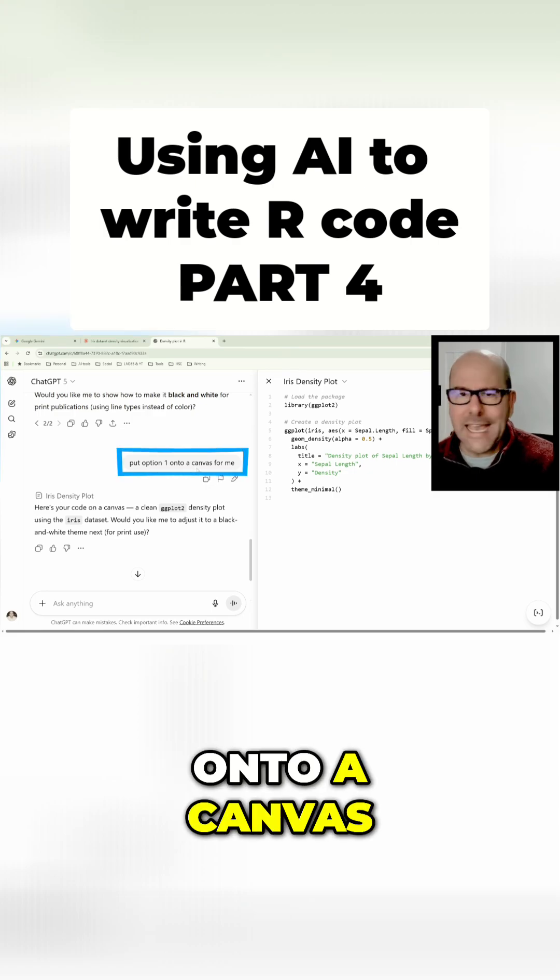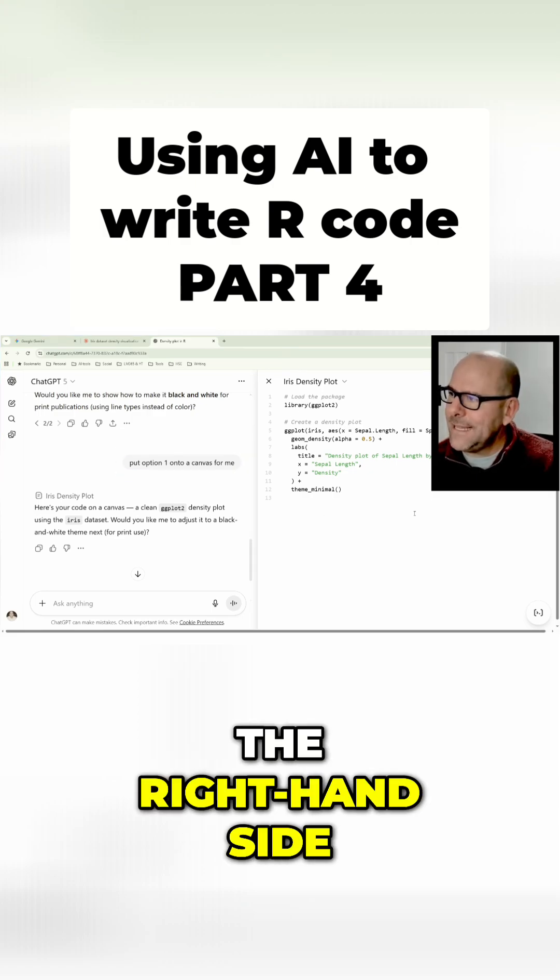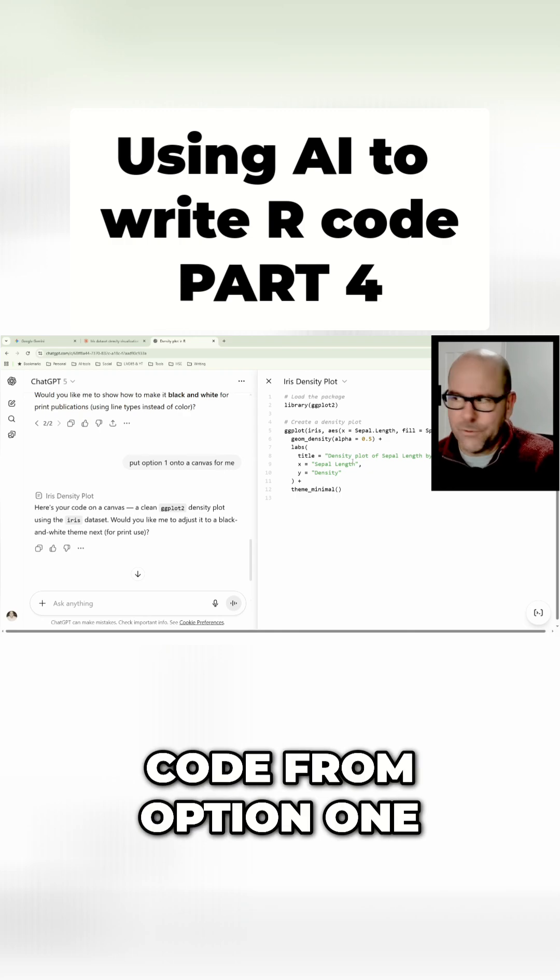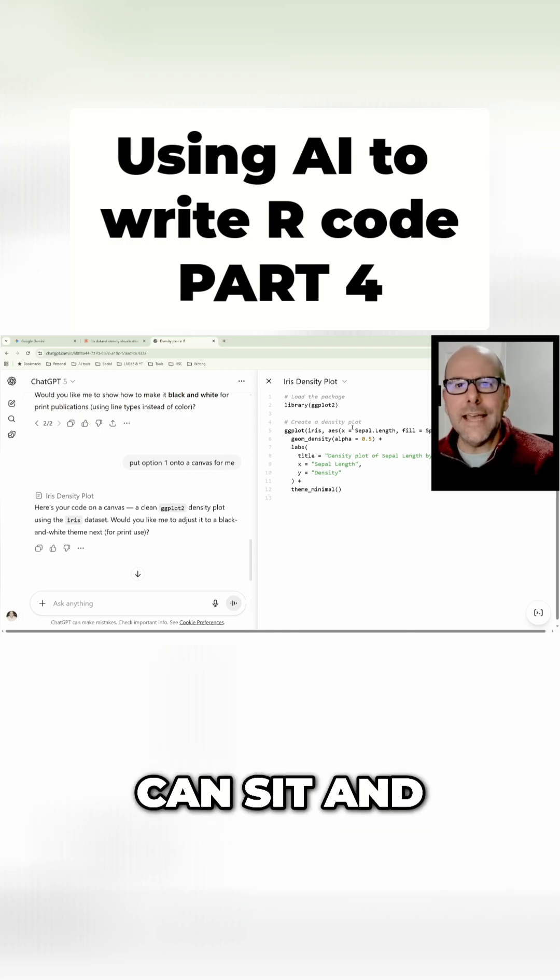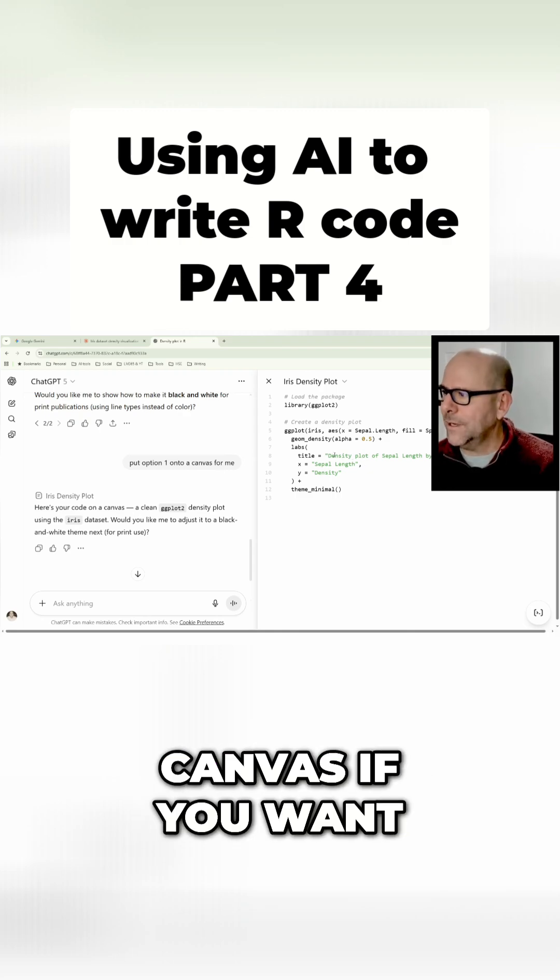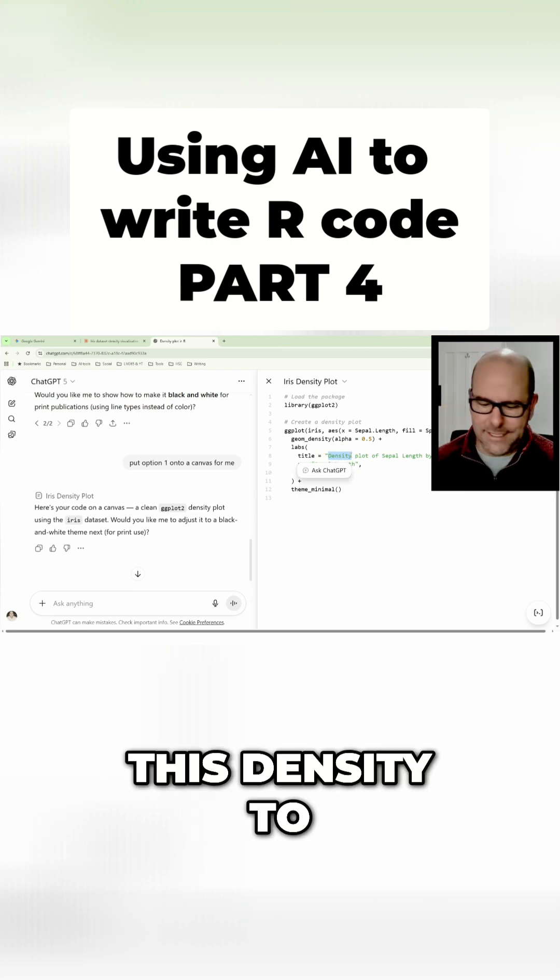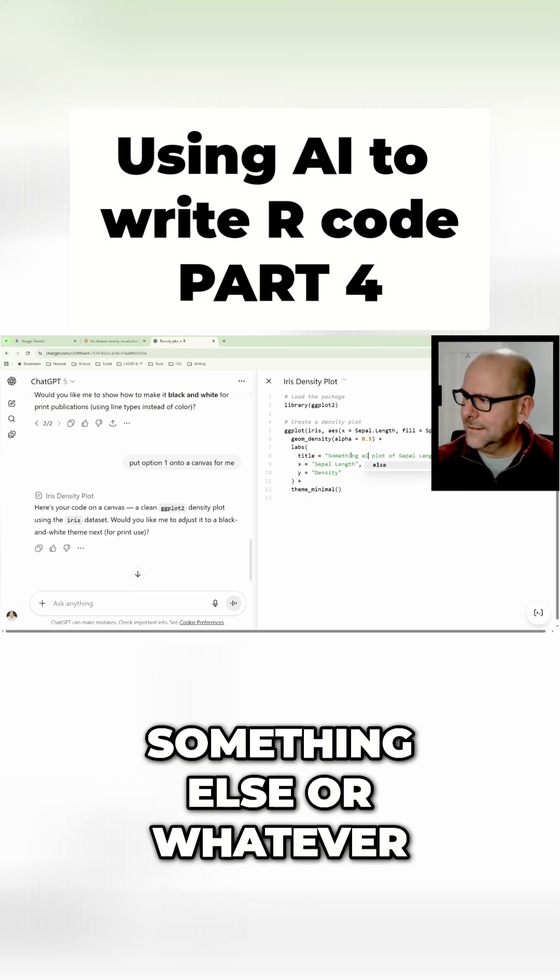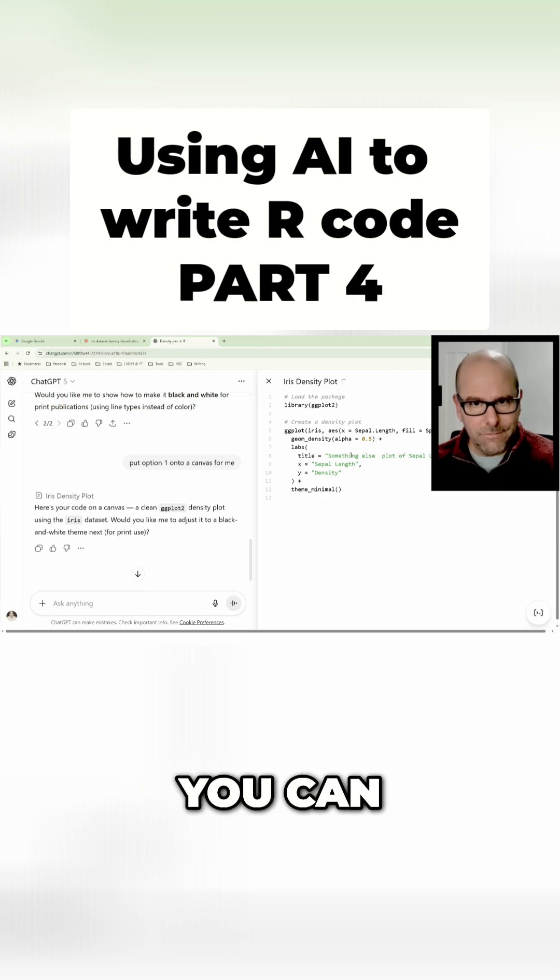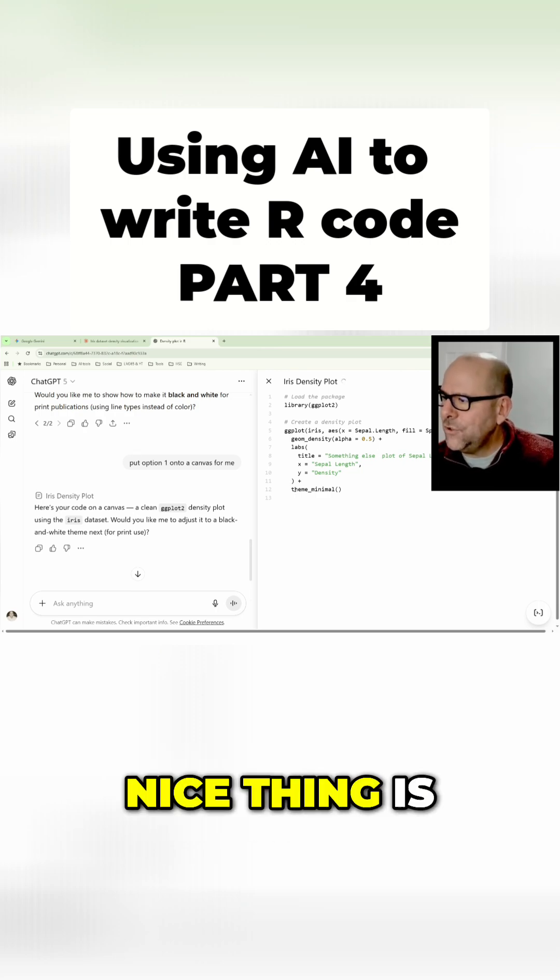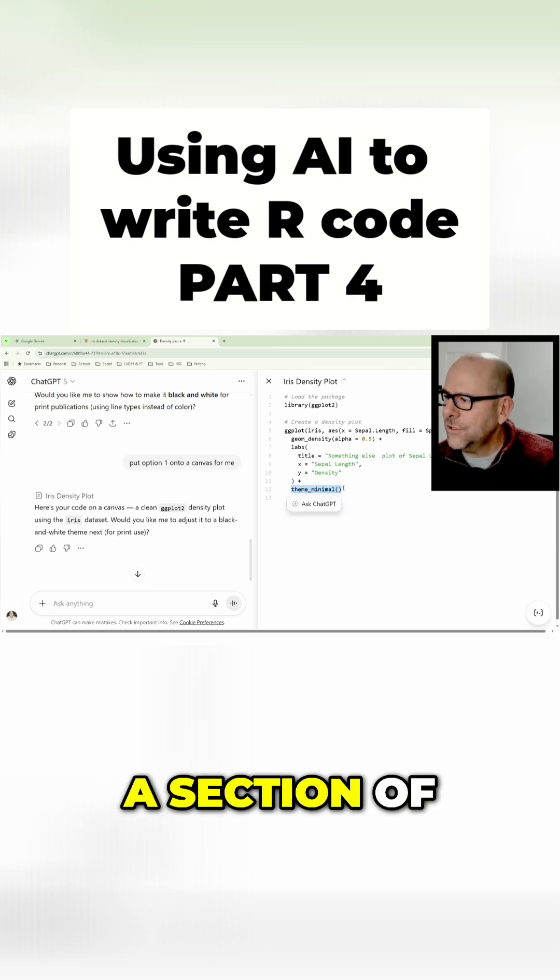I said put option one onto a canvas for me, then on the right hand side it created this canvas which has got the code from option one. Then you can sit and make changes on the canvas if you want. You can highlight a section of text and it says 'ask ChatGPT.'